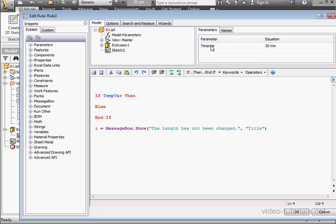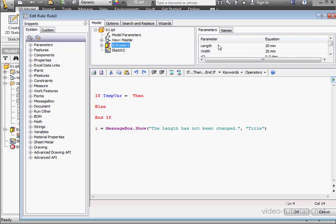Let's replace the Comparison statement. It'll go like this. If TempVar equals Length, then,